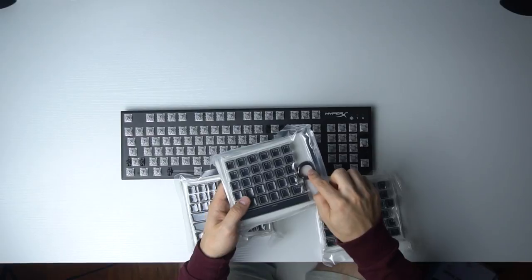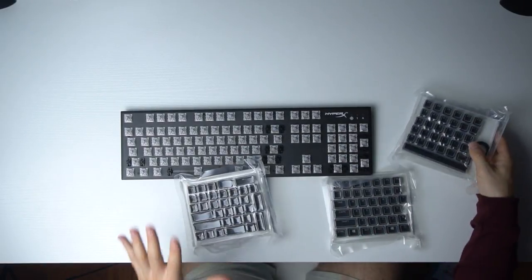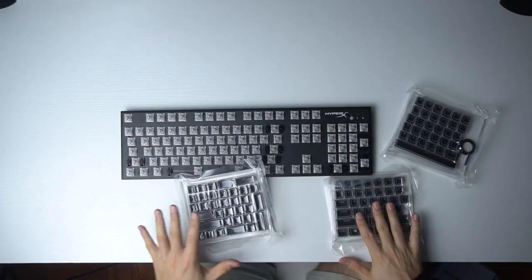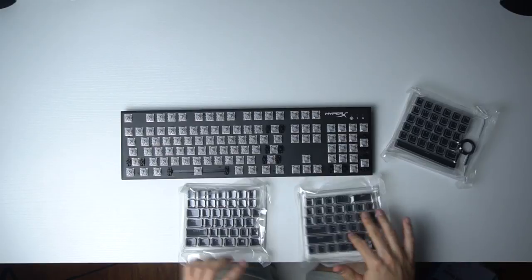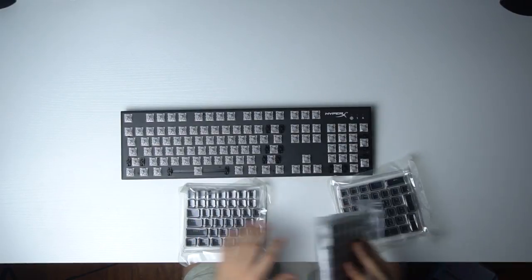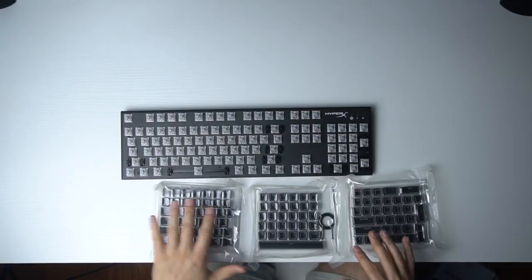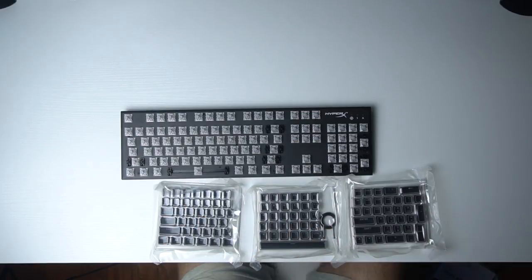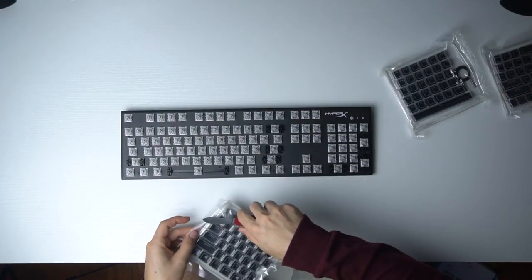It comes with a keycap puller so you don't need one of those to put this on. This is full so you get the full suite, number pad and everything. This is a full-size keyboard and there you go, you got everything. Let's start from the left and go to the right.